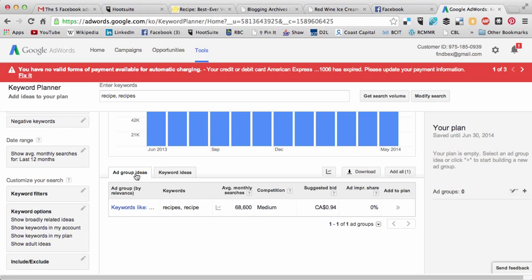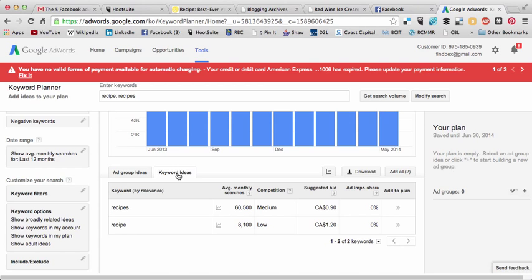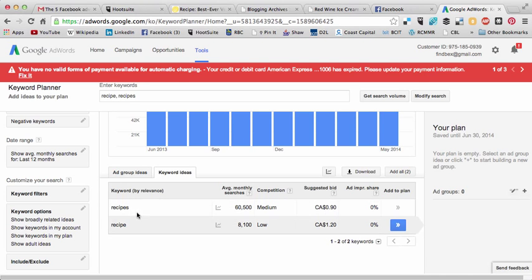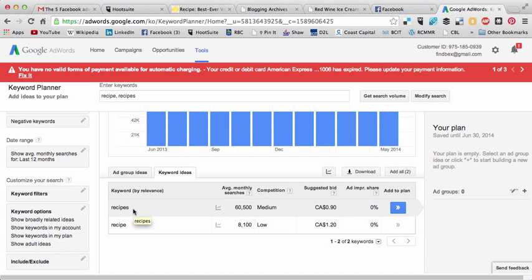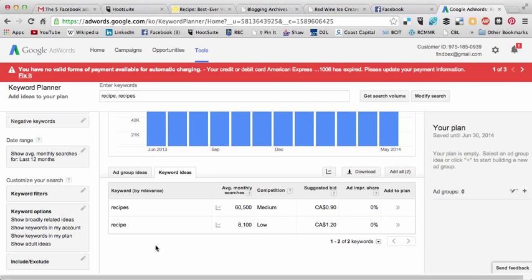Now you have two different tabs: 'Ad Group Ideas' and 'Keyword Ideas.' I'm going to click on 'Keyword Ideas,' and it's going to tell me the average monthly searches for those keywords. One really interesting thing I'm learning is that the plural 'recipes' has way more keyword searches than the singular 'recipe.' So when writing blog posts, I might want to use 'recipes' instead of 'recipe.'